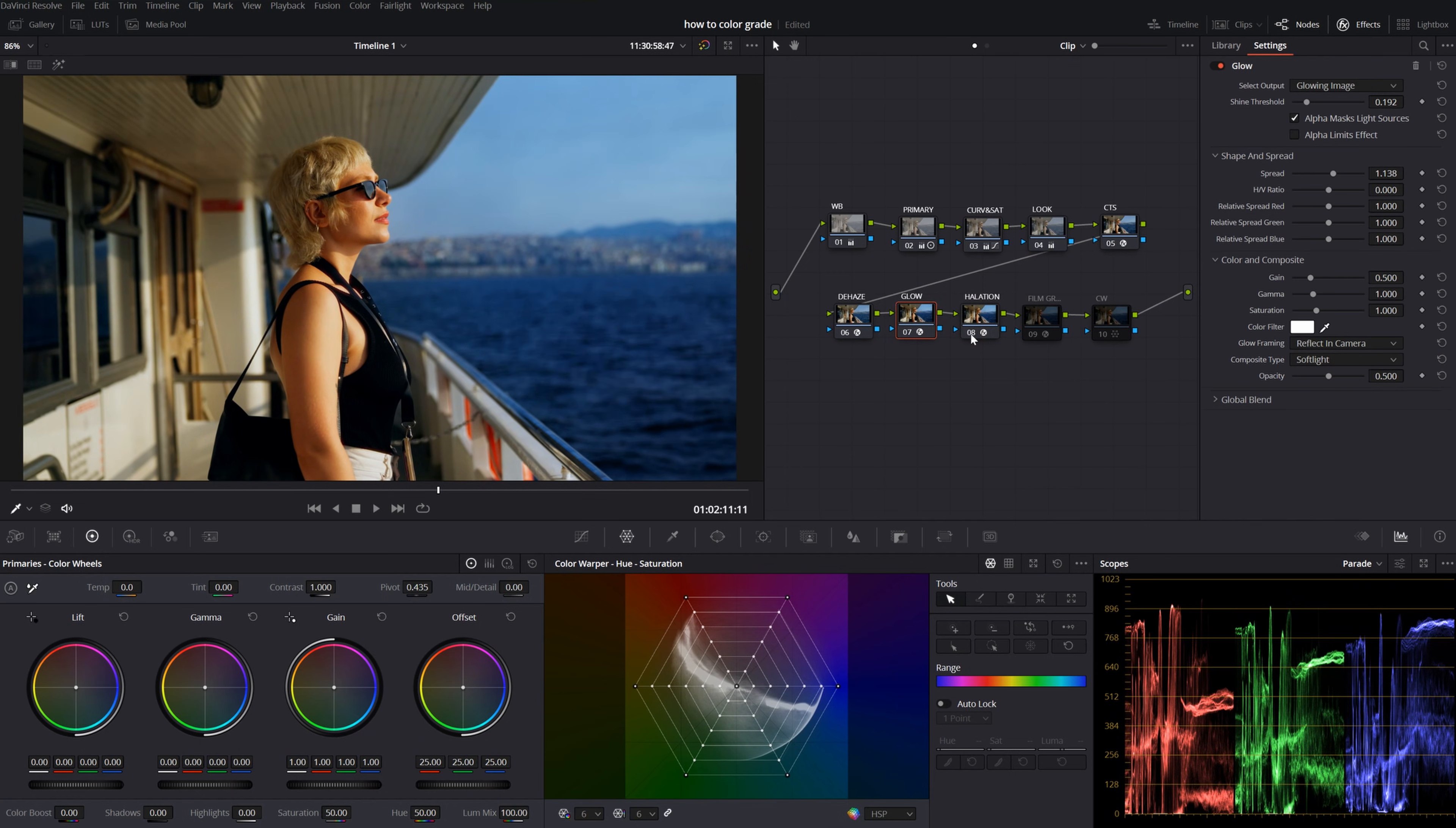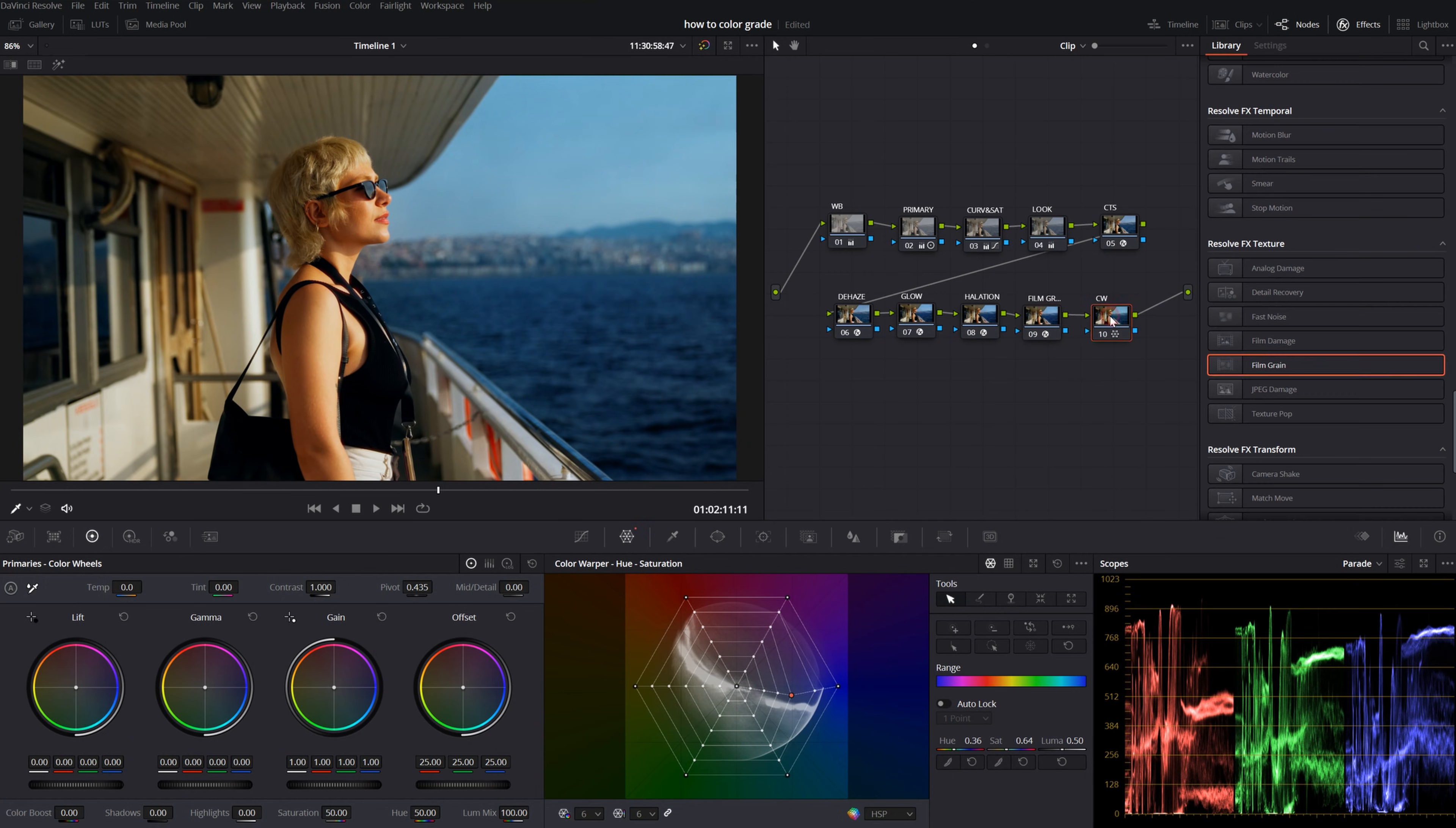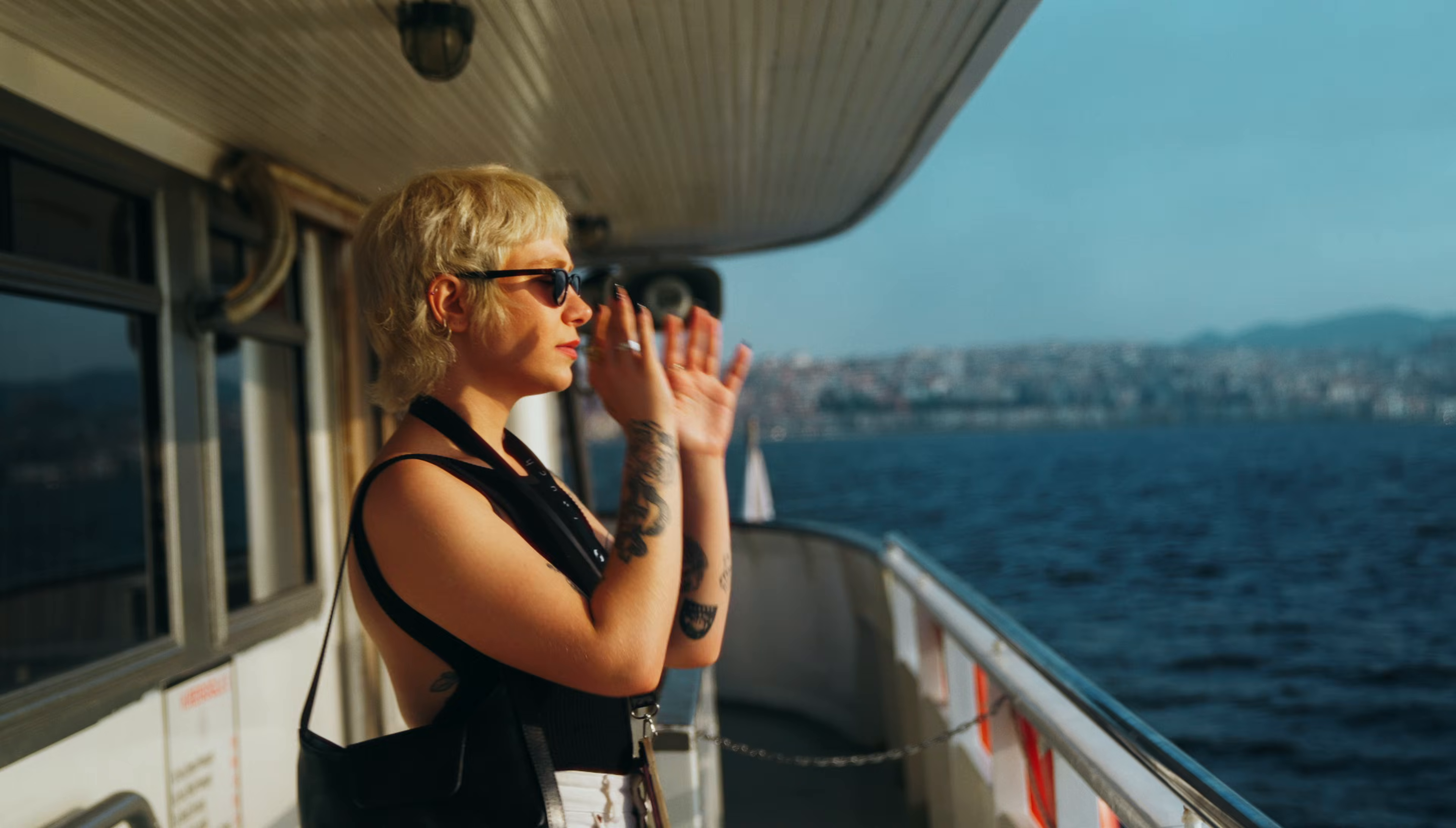The haze, glow, halation and film grain. With all the effects, we made it much more appealing.